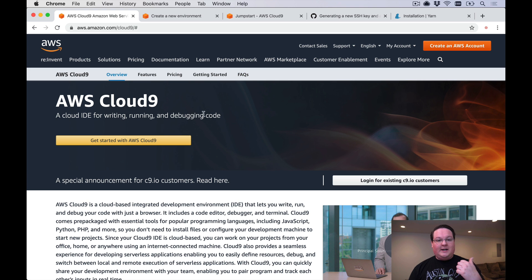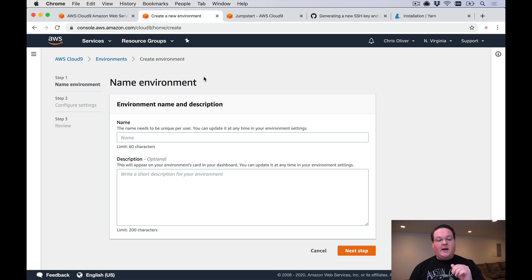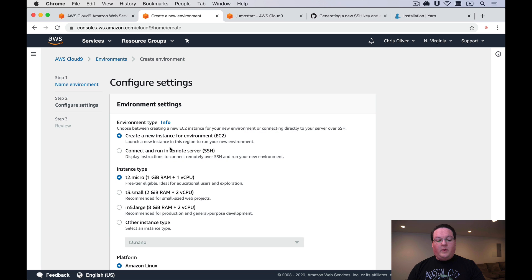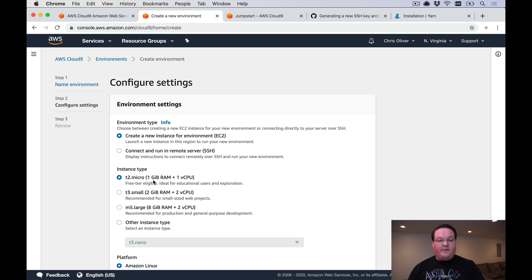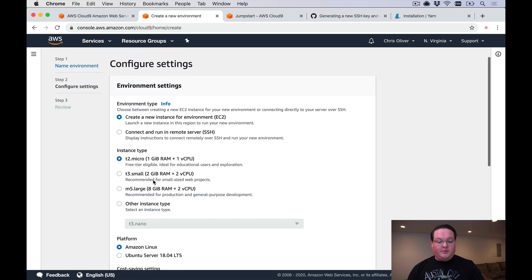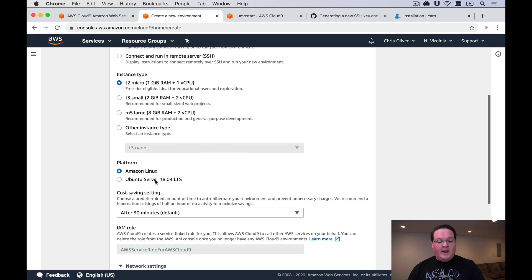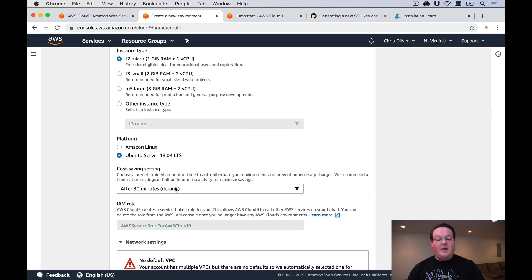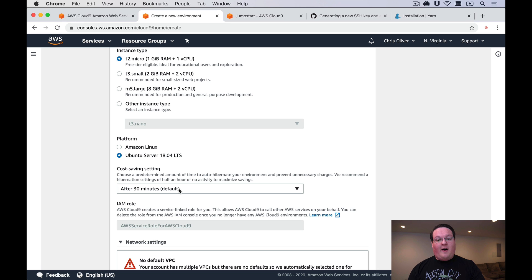You need to create an AWS account to get started, and then we're going to create a Cloud9 environment. Give this a name, we'll call ours GoRails. We're going to use an EC2 instance for this and we're going to use the T2 micro which is a free tier eligible version.